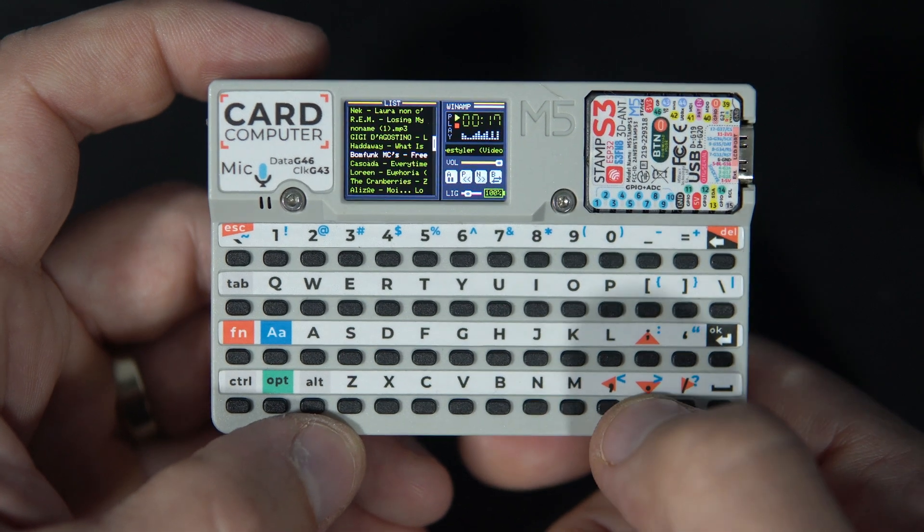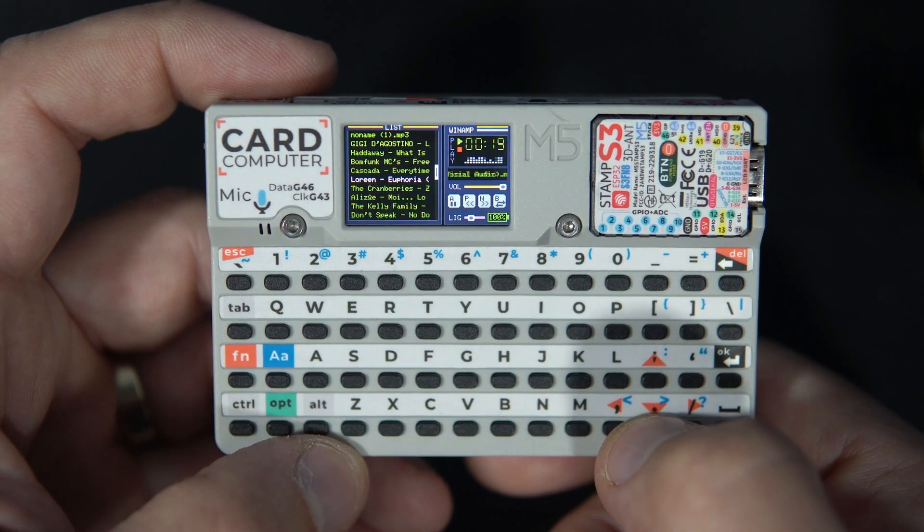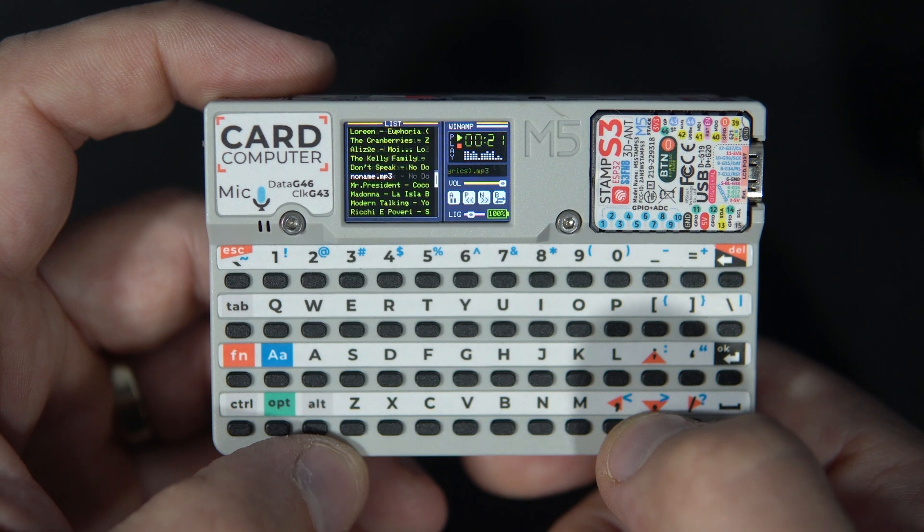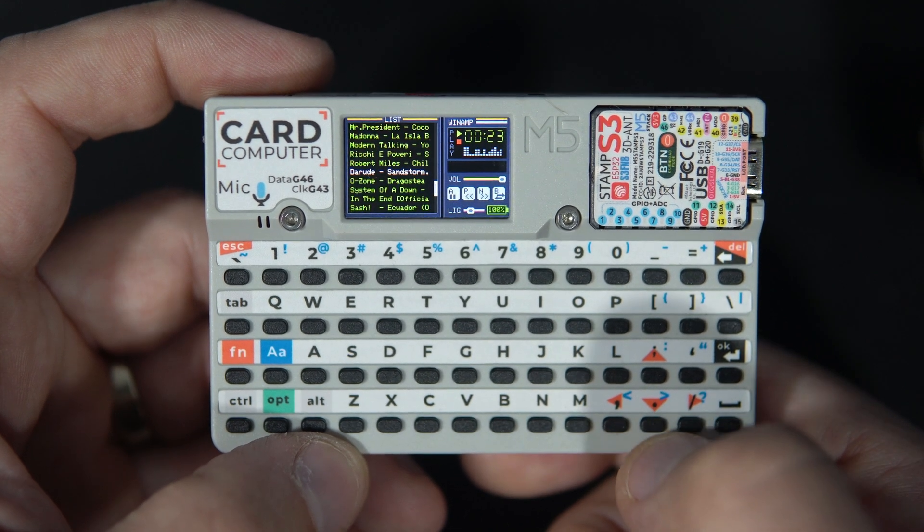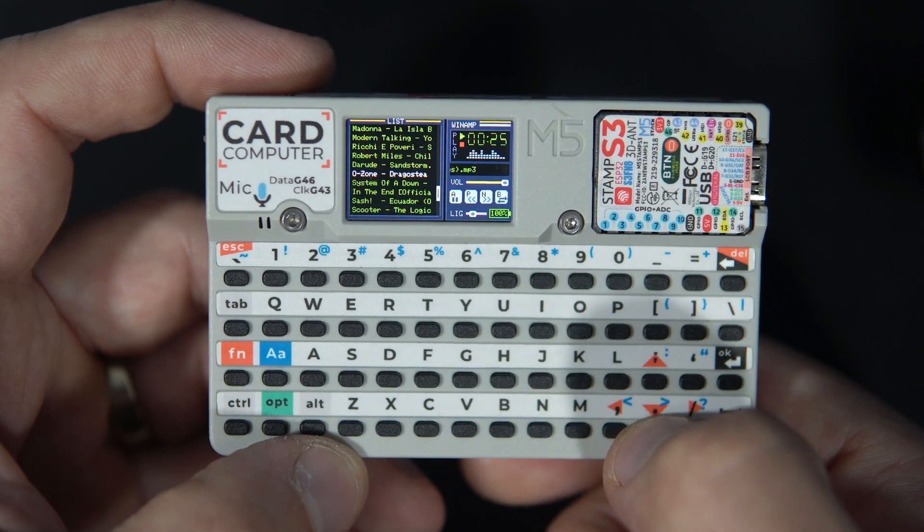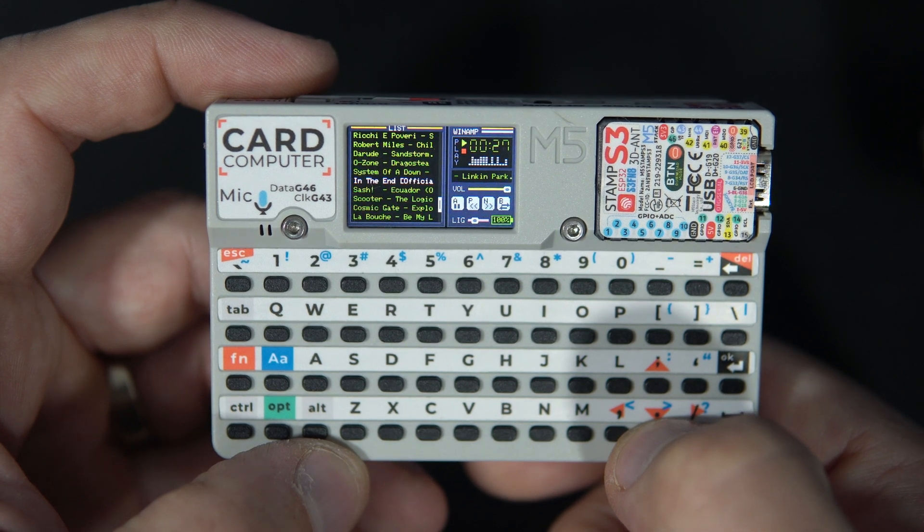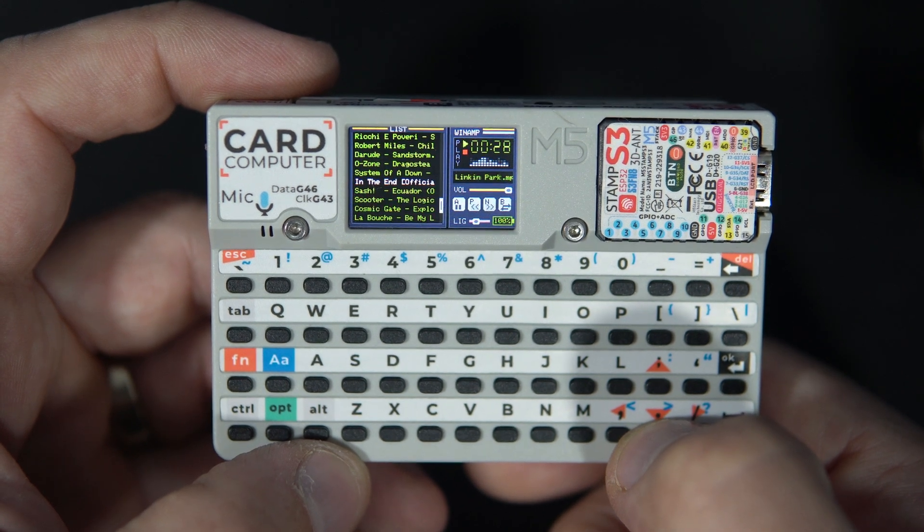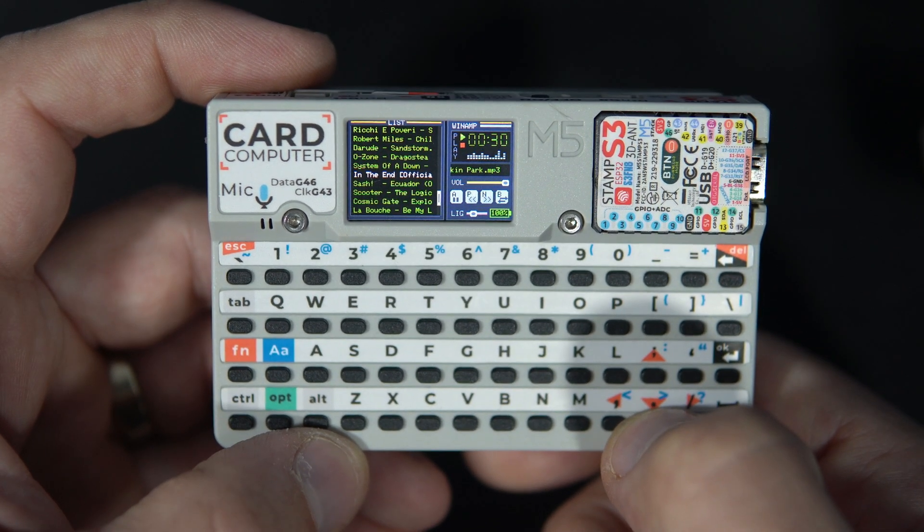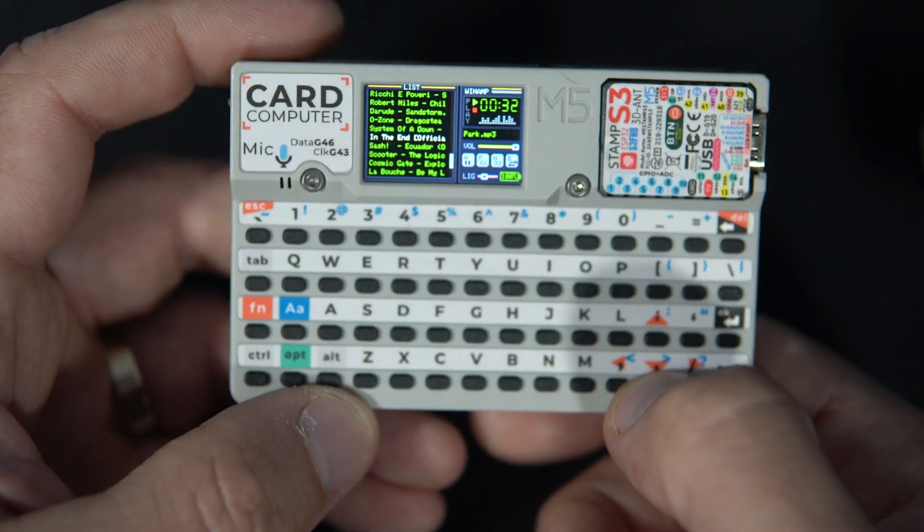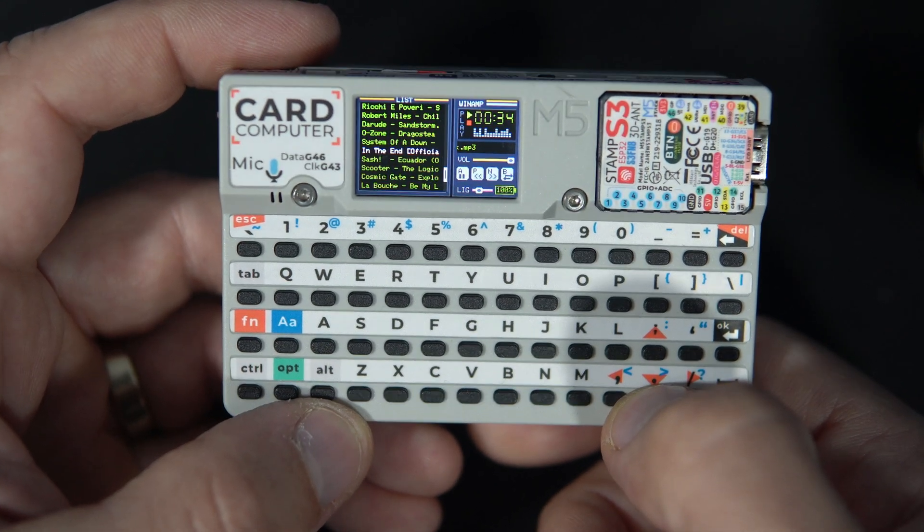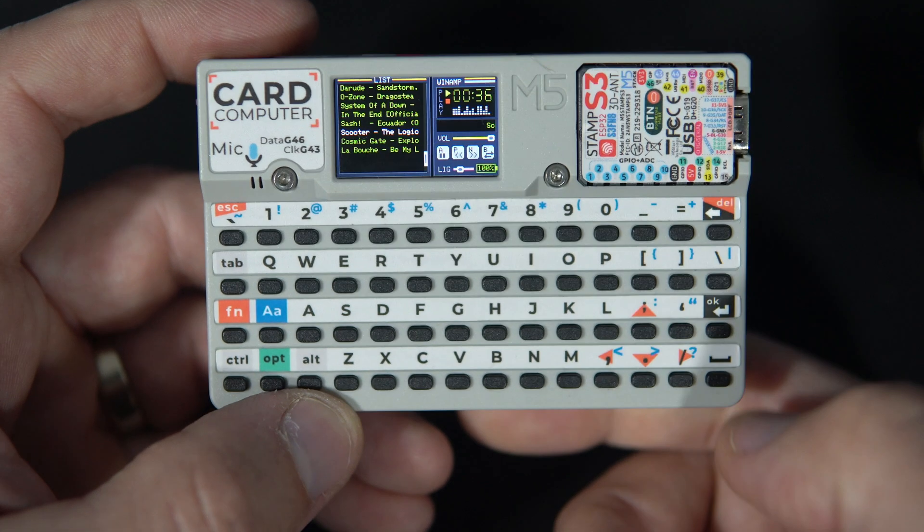But I can also navigate through the list using up and down arrow, and when I see something I like, I can press ENTER.